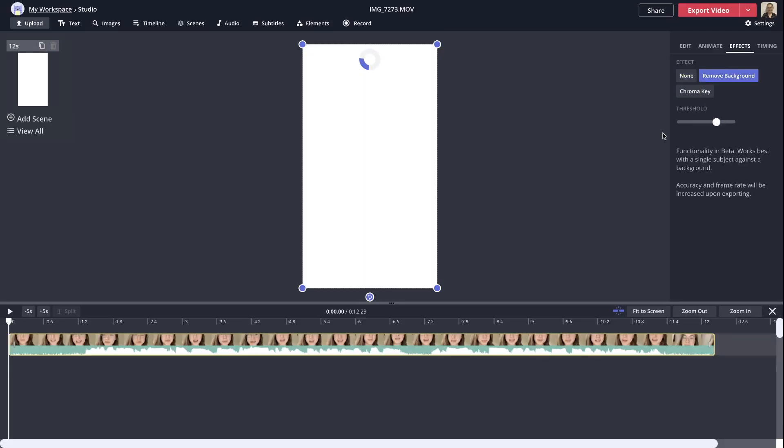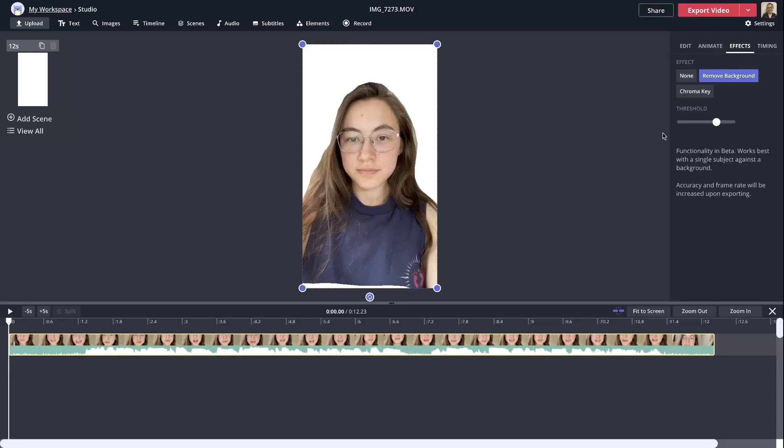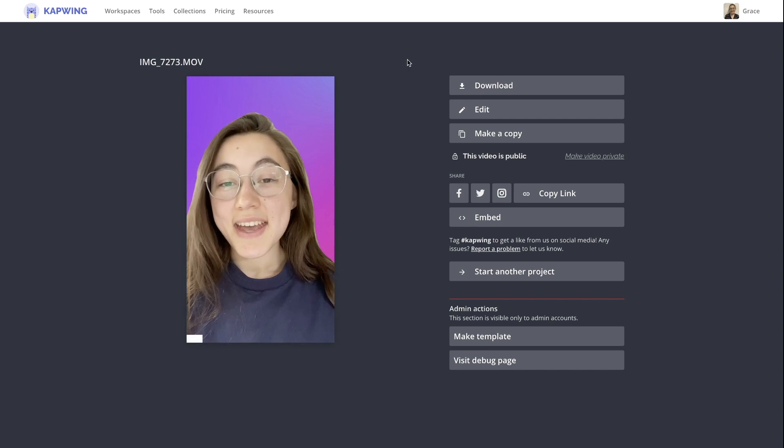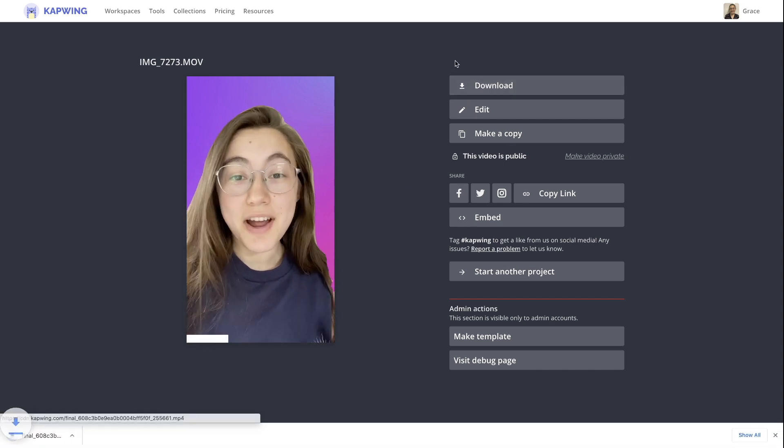Having that green screen filter and remove background effect in Instagram is super helpful, especially if you are making videos for Instagram. However, they do have limits — the maximum you can go is really 30 seconds for the reel. So if you want to remove the background without having a green screen behind you for any video, you can do that using Kapwing, which is our completely online video editor. You can do this on your phone or computer or just any device that connects to the internet. Just click the first link in the description to get to Kapwing.